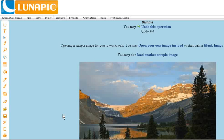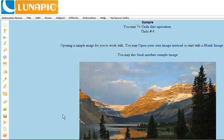Hello, and welcome to today's lunapic.com video tutorial. Today I'm going to show you how to blend images.